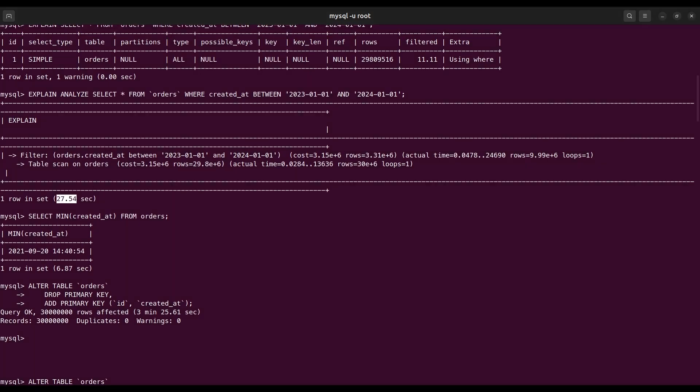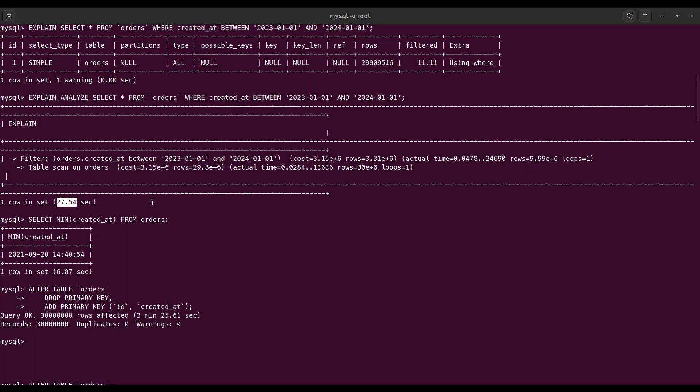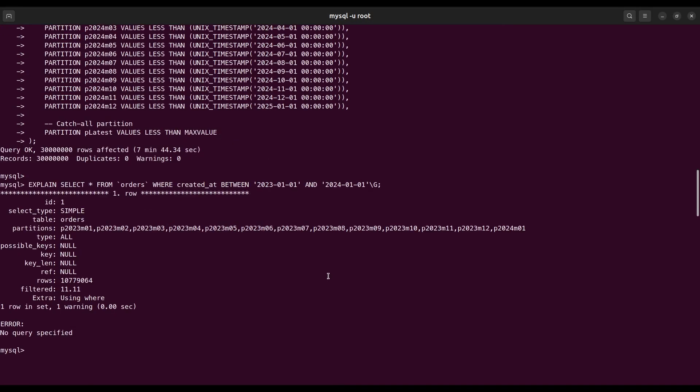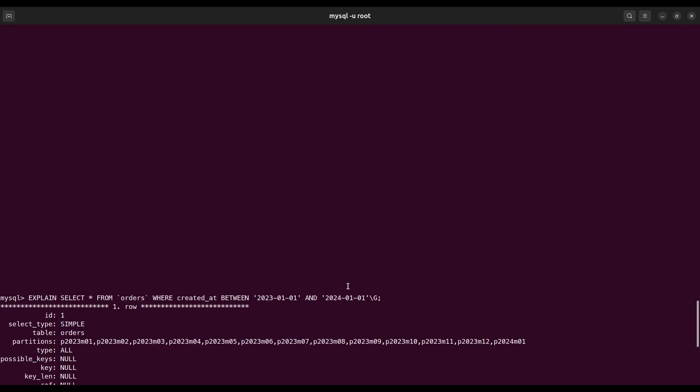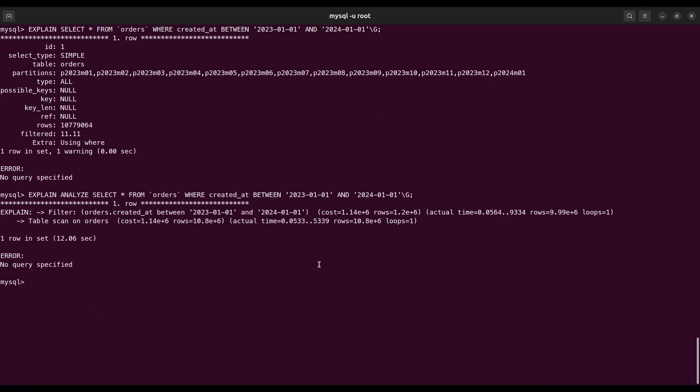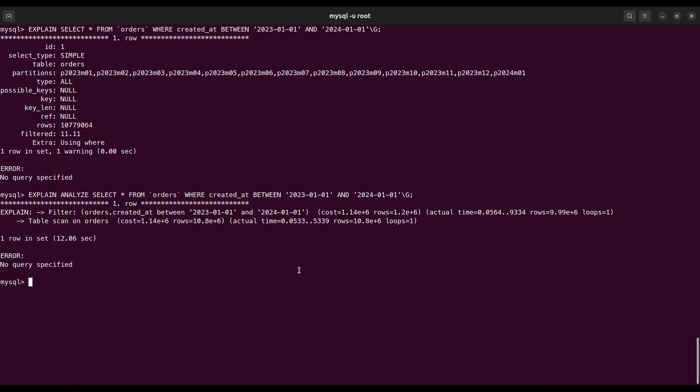That means partitions reduce the execution time. We can optimize it more using indexing. We will discuss this later in a separate video. You can find detailed information about the other types of partitions by checking the video link in the description.